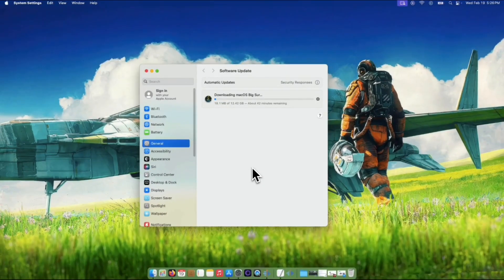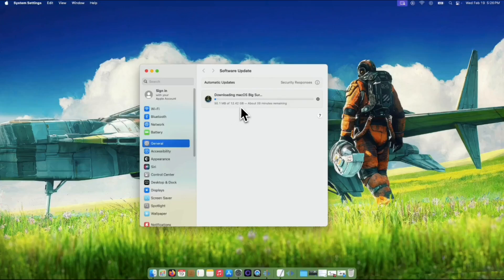It's like the Mac is getting ready to install the new system — don't worry, this is normal. The download might take a bit of time, depending on your internet speed and how much space you have.